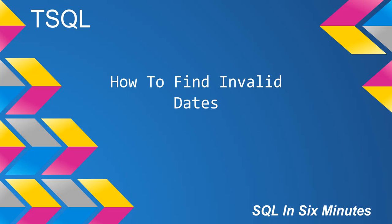This morning we're going to cover how to find invalid dates using T-SQL. I want to point out that T-SQL is not the most effective language for finding invalid dates. I would definitely use C# over T-SQL because it will find way more exceptions.